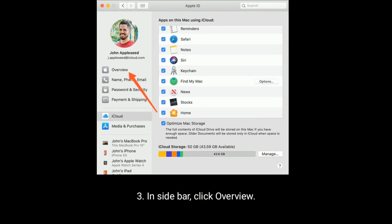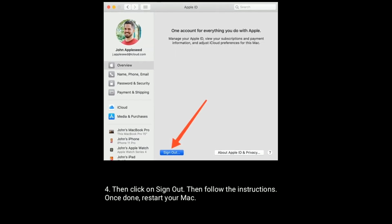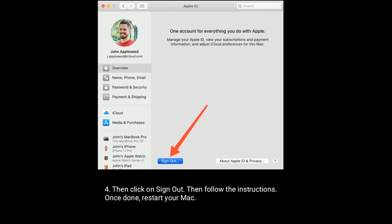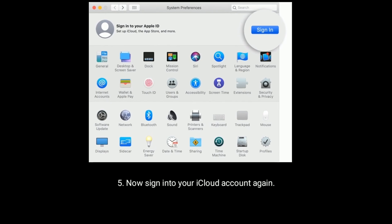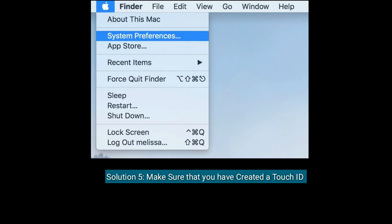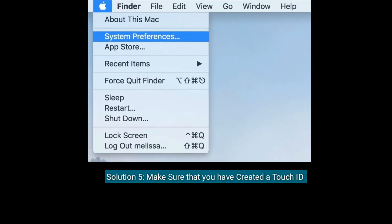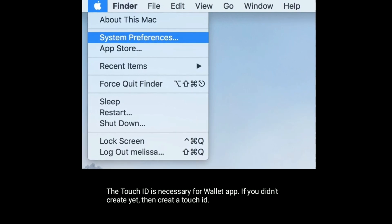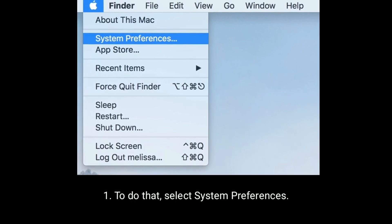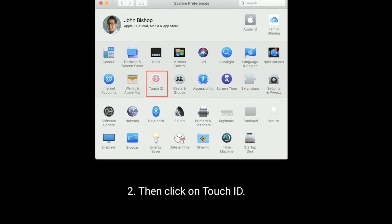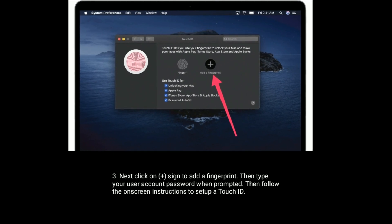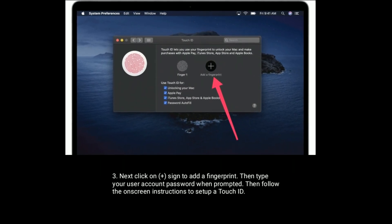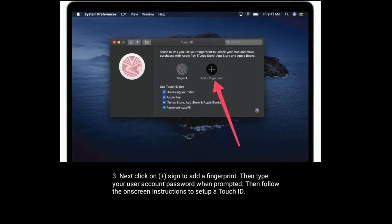Solution 5 is make sure that you have created a Touch ID. The Touch ID is necessary for Wallet app. If you didn't create it, then create a Touch ID. To do that, select System Preferences. Then click on Touch ID. Next, click on plus sign to add a fingerprint. Then type your user account password when prompted. Then follow the on-screen instructions to set up a Touch ID.